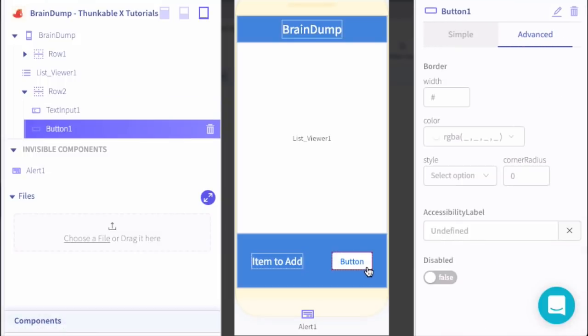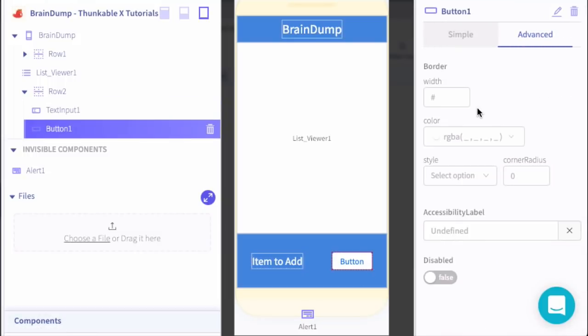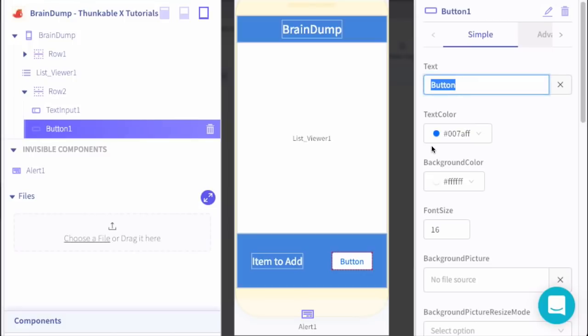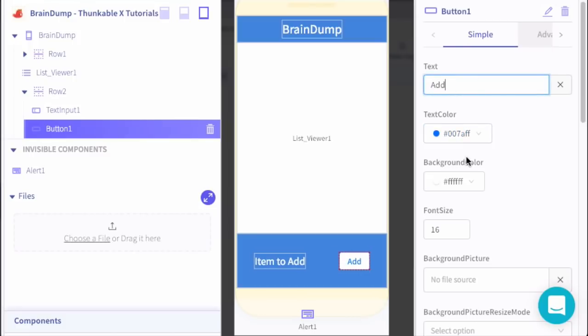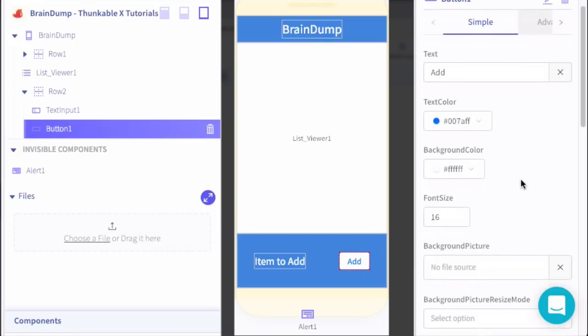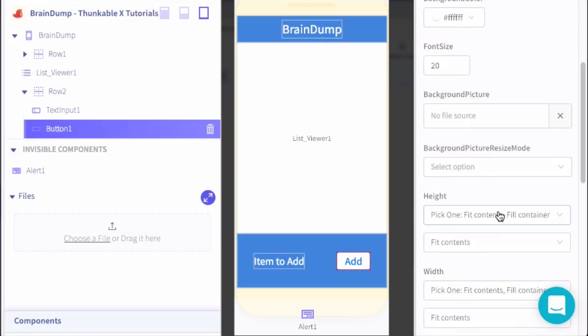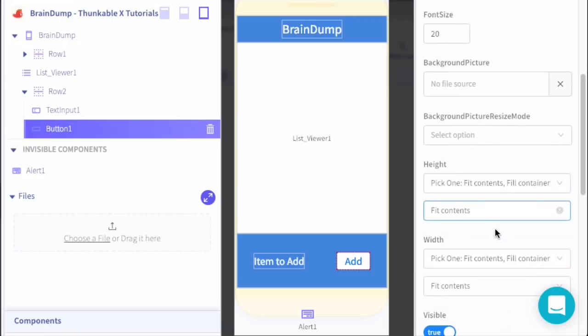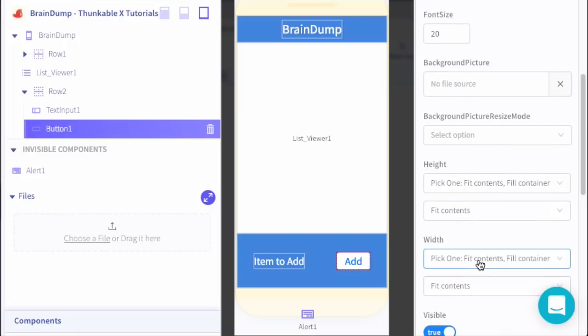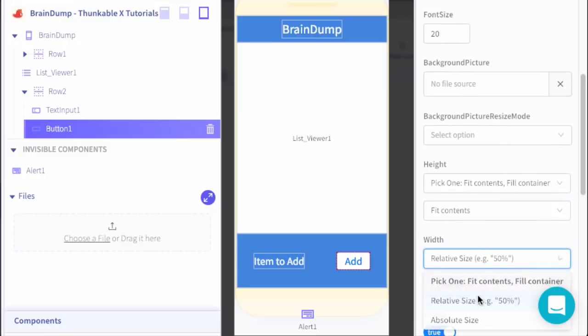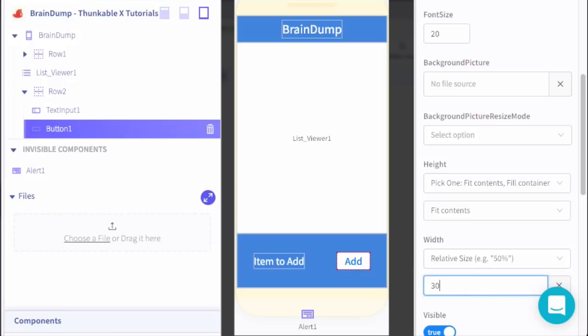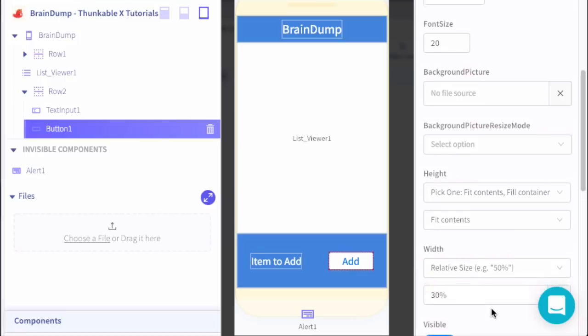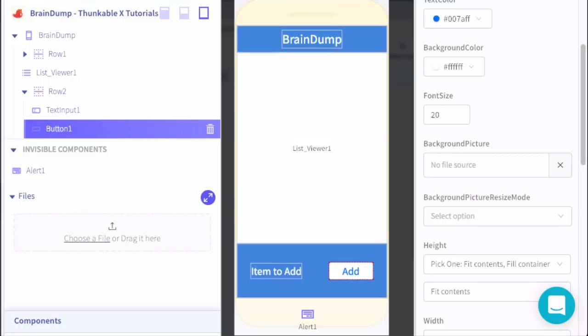For our button, let's go ahead and adjust the text to 'Add'. We're going to leave the colors of the button the same. Let's increase the size a little bit to 20. Let's actually adjust the width. I want it to be a little bit wider, so let's do 30%. I think this is looking good in the UI.